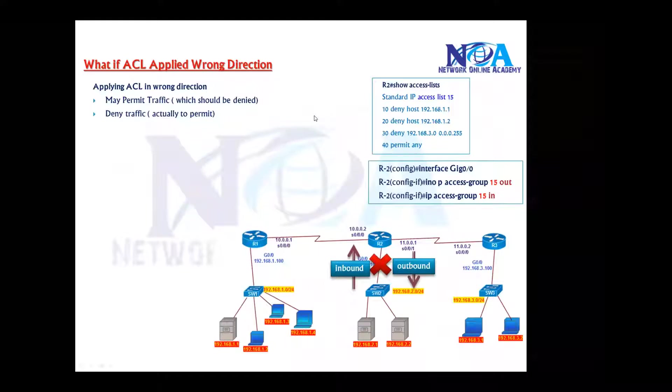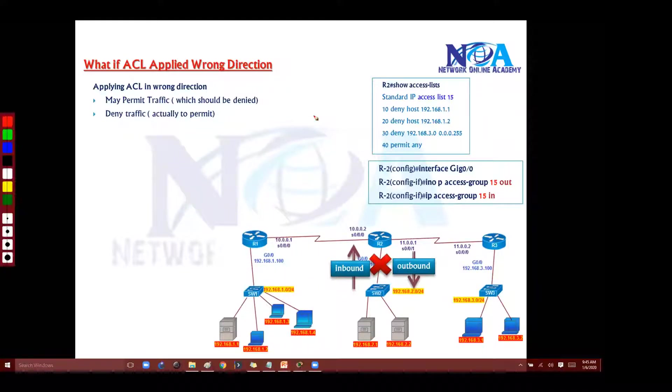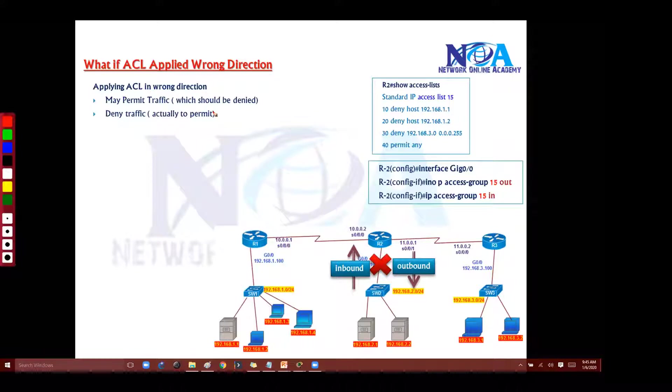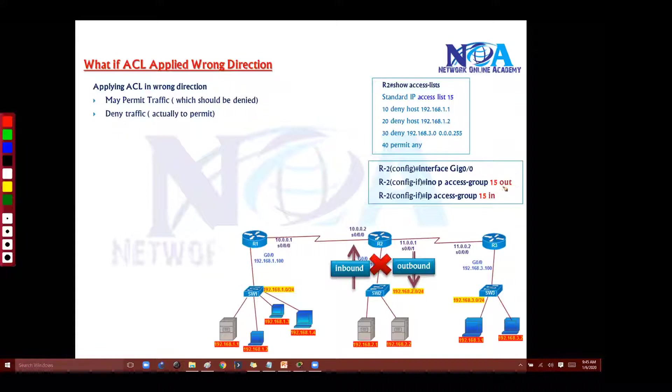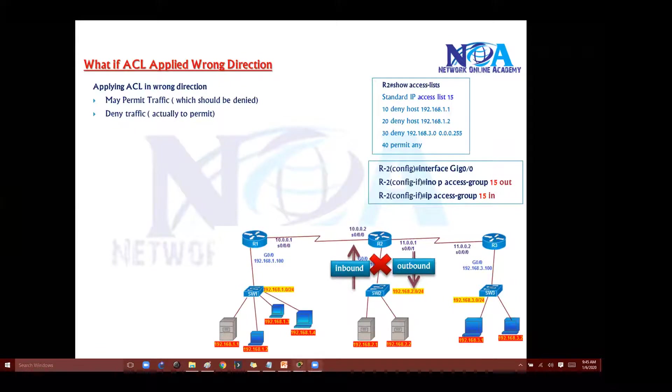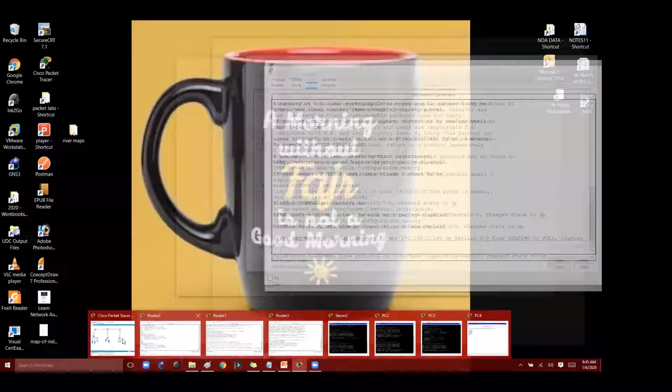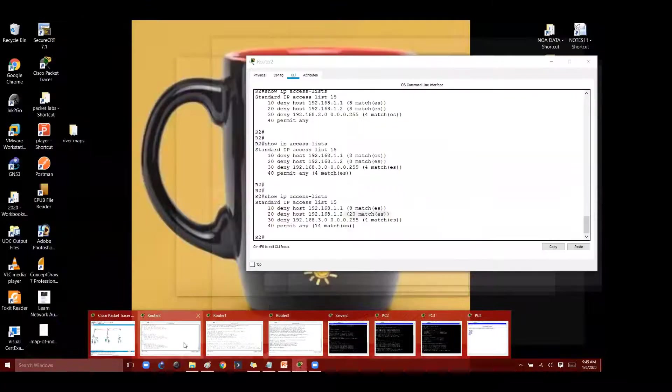Now there's one more thing I'll try to clarify here. What if I apply the ACL in a wrong direction or on the wrong interface? We have already seen wrong interface, so if you apply in a wrong direction, like as per our requirement outbound is the correct direction to work, but let's assume if I change this from out to in and let's see the behavior.